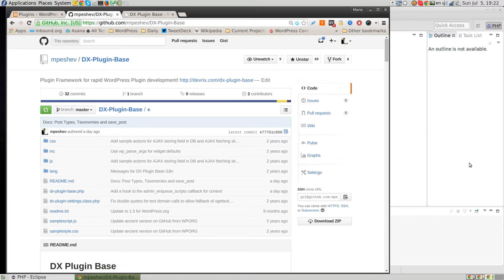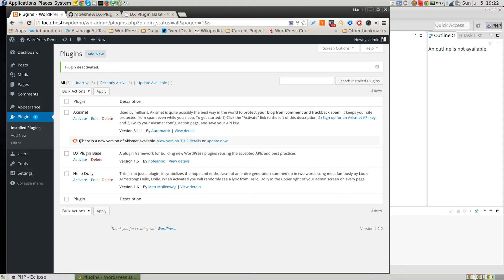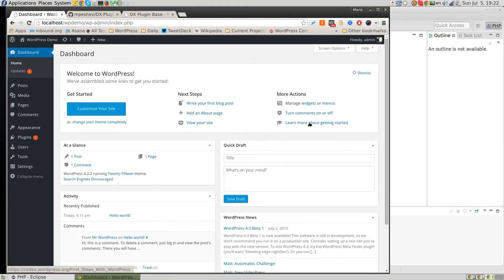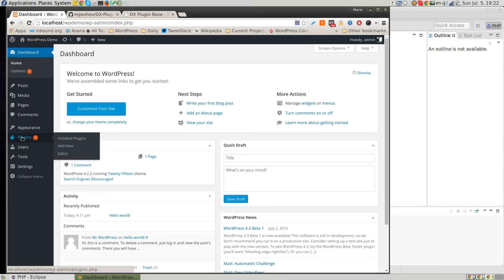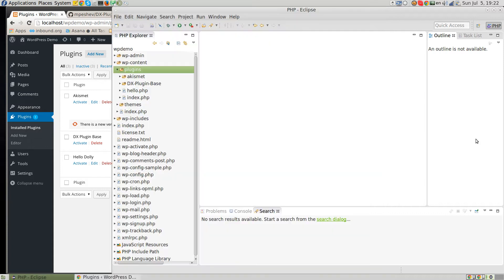In order to show you how exactly it works, I have a plain new WordPress install called WPDemo. It's a brand new installation — we don't have any posts or comments other than the defaults, and the only plugin we have here is DXPluginBase.